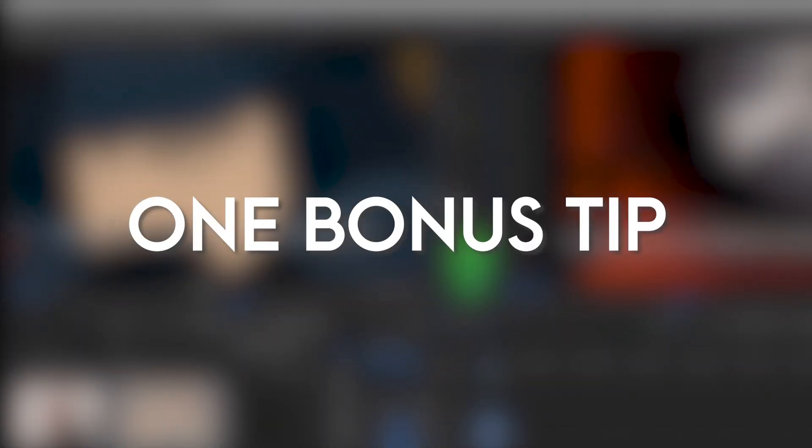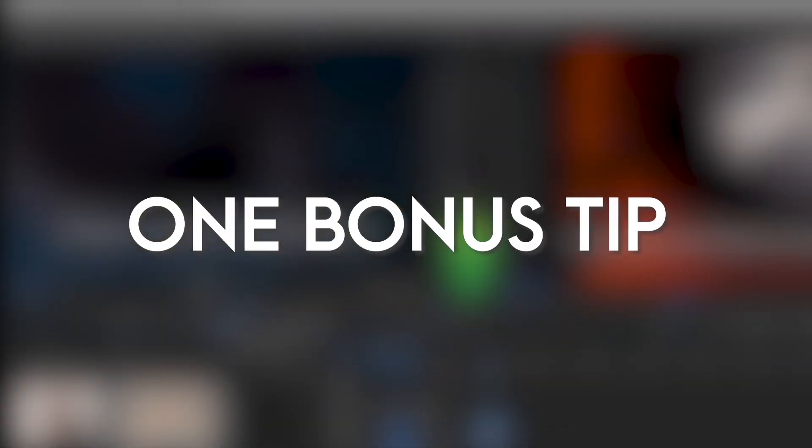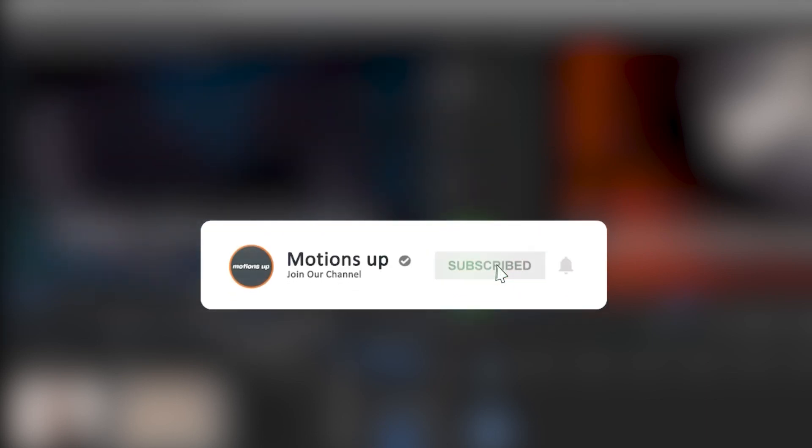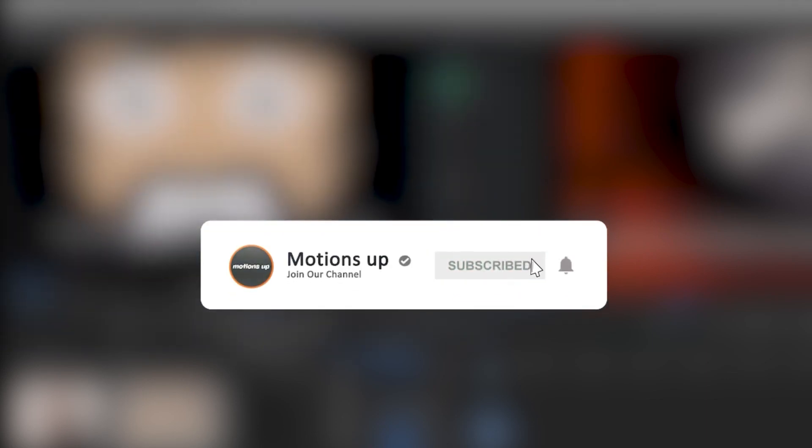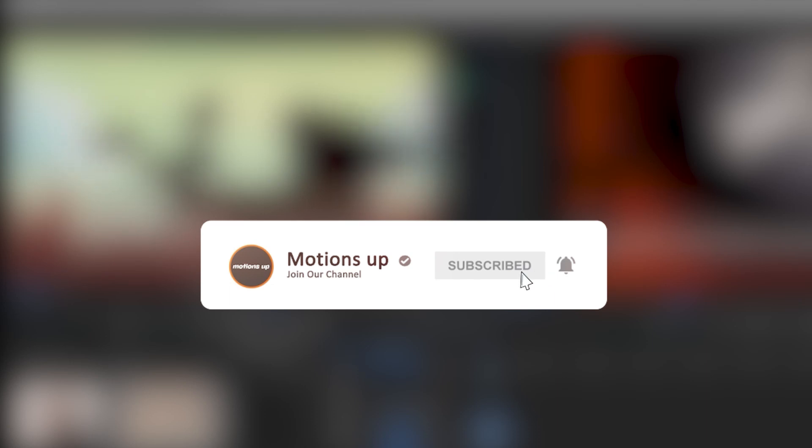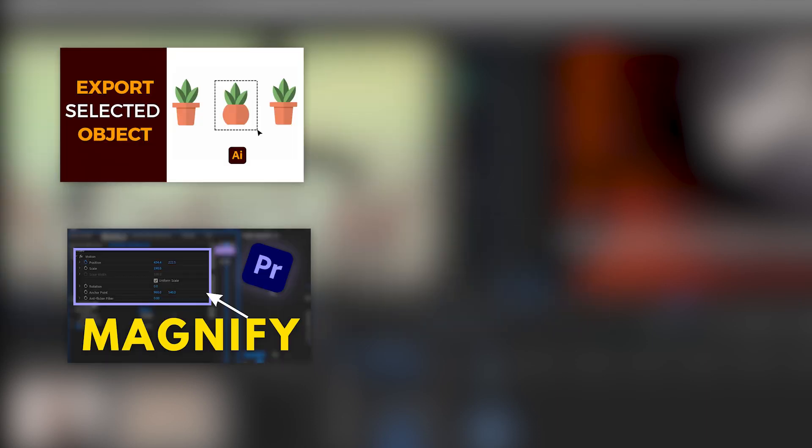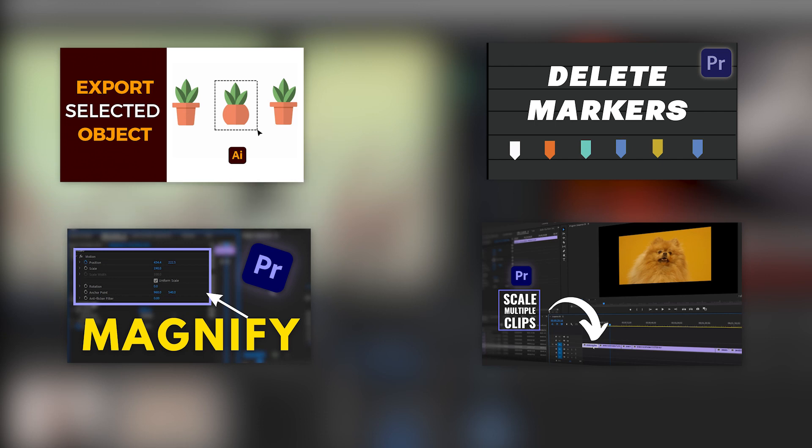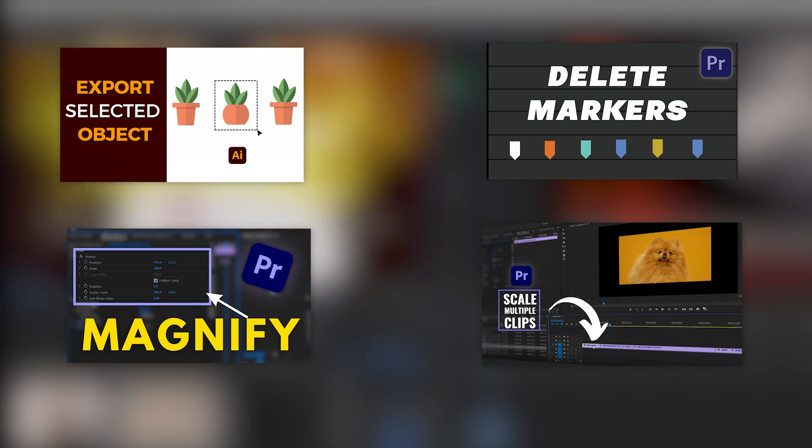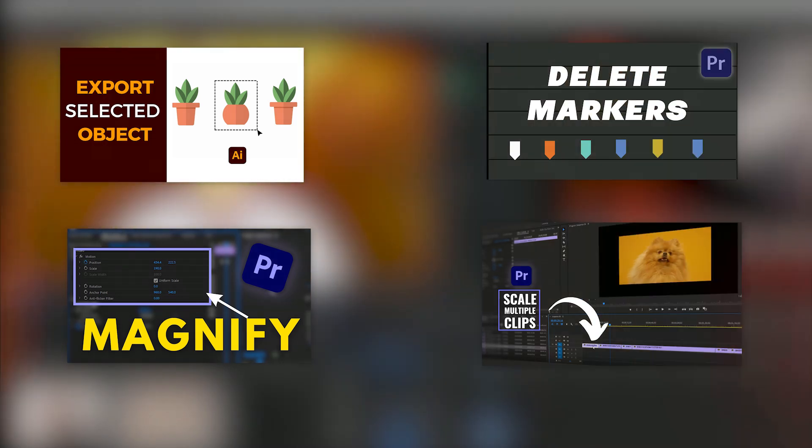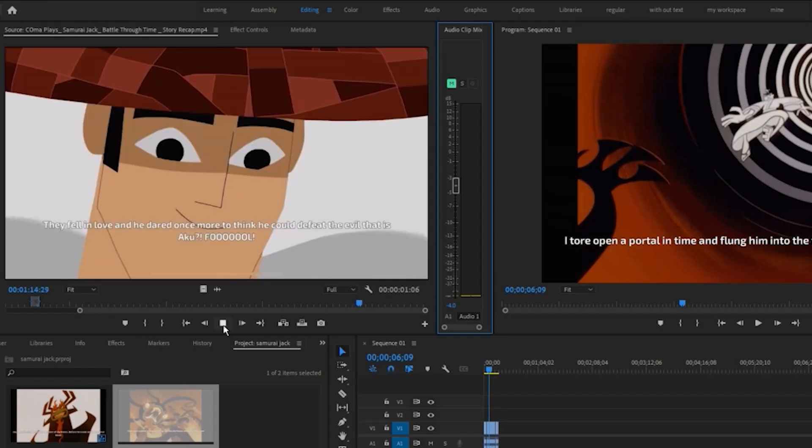One bonus tip I want to give you, but before that, if you are enjoying this content so far and want to see more, don't forget to hit that subscribe button and turn on notifications. So you will be the first to know when we upload new shorts, videos, and useful editing tutorials that will take your videos from ordinary to epic. Let's get back to the video.